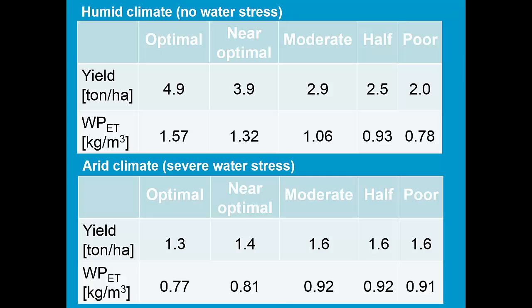In the lower table, we see the summary of the results. A decline of soil fertility stress results even in an increase of the yield. Because due to poorer soil fertility, the crop will not grow vigorously, and as a consequence, consume less water and can survive longer. This resulted in a higher yield and a higher water productivity. When compared with fertility stress in a humid climate, it is just the opposite effect.